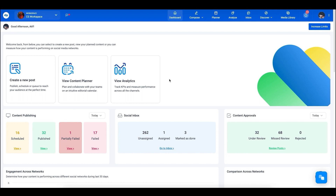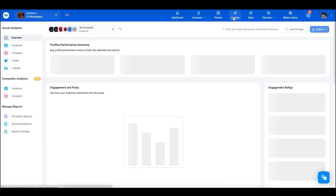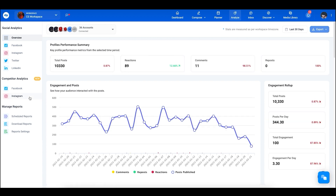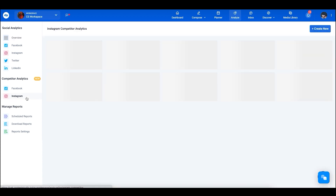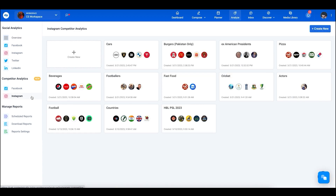Hi and welcome to Content Studio. Today we'll be talking about our latest feature: the Competitor Analytics. From the Content Studio dashboard, head over to the Analyze section, then in the left column go to Instagram under Competitor Analytics. This is the Competitor Analytics dashboard.